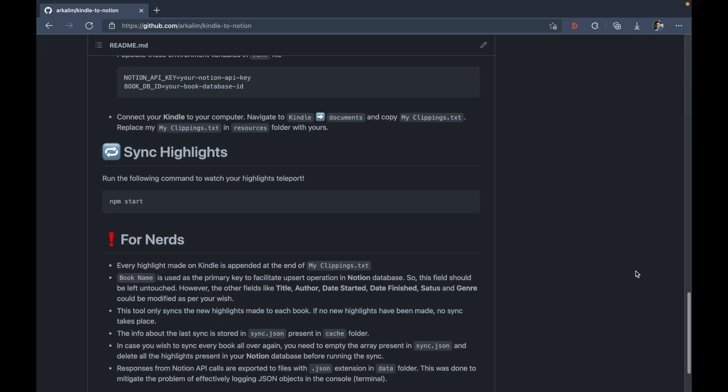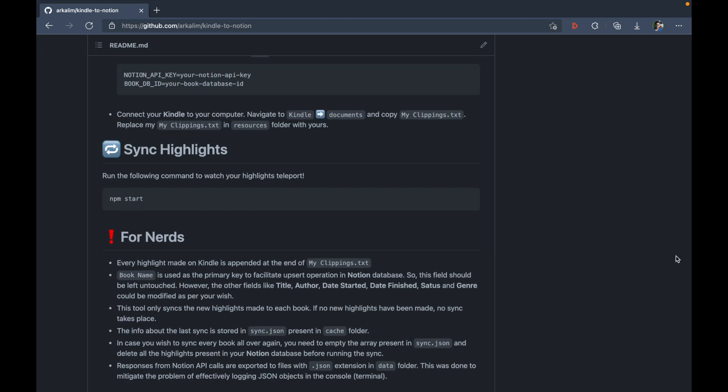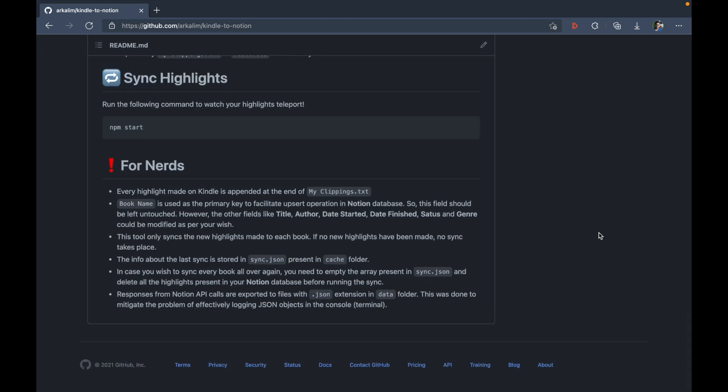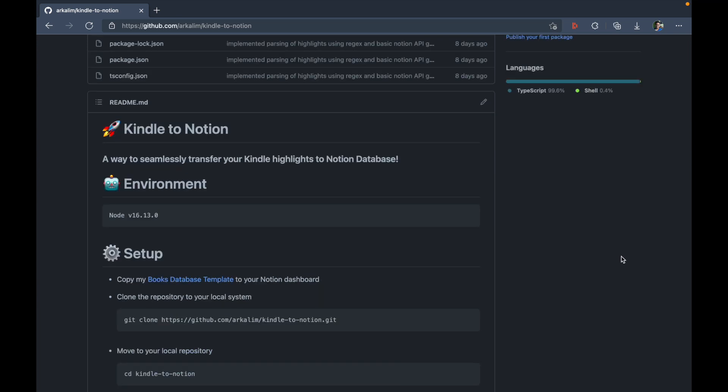And as you can see, I've written down a very detailed readme talking about the project, the environment used, and how exactly to set up everything. And also how to sync your highlights and some of the extra information for nerds.